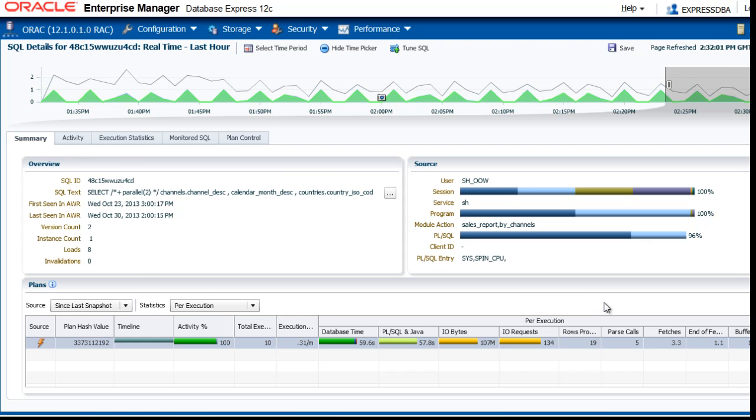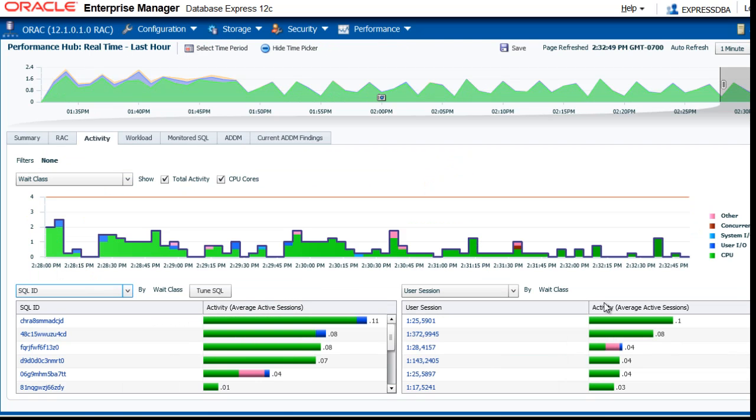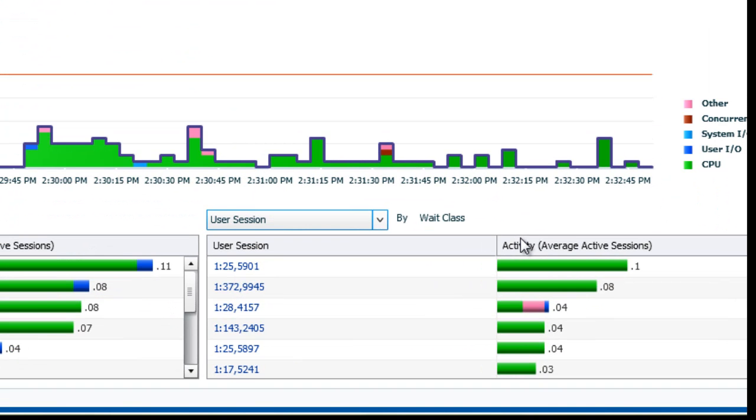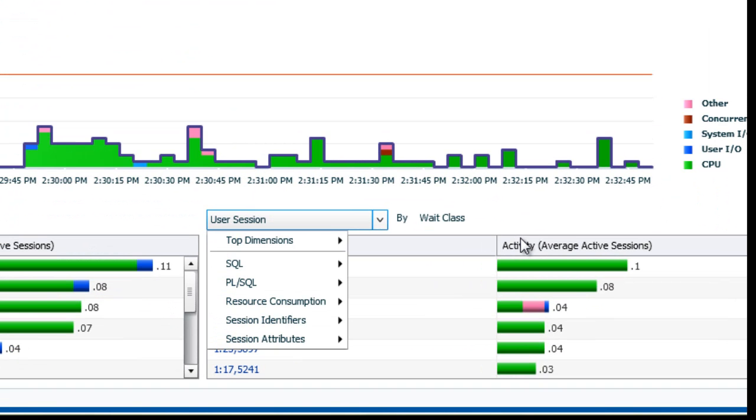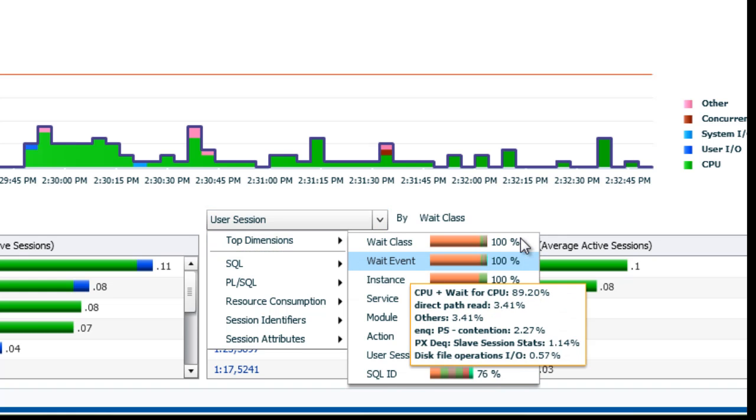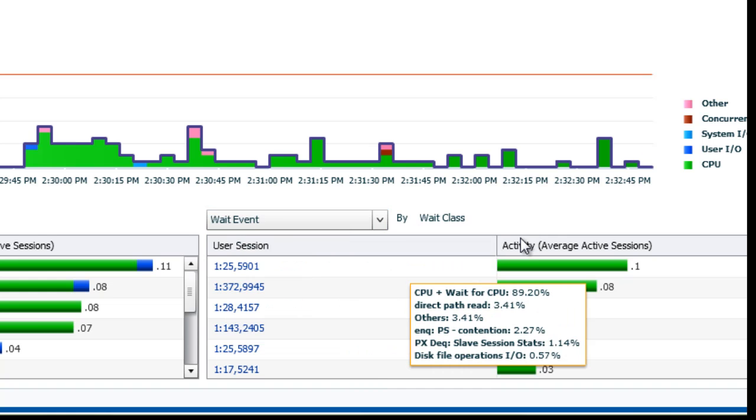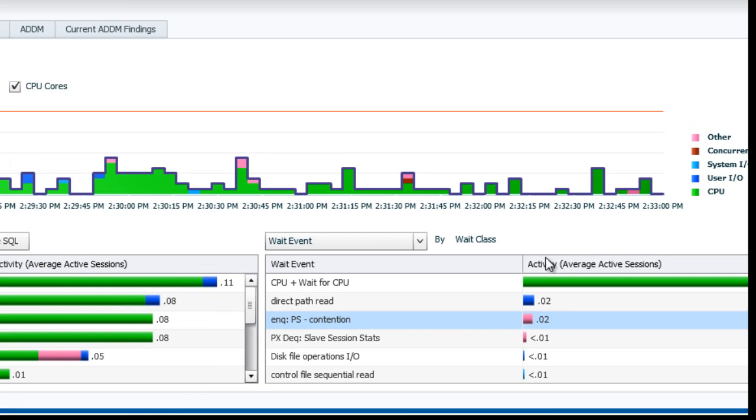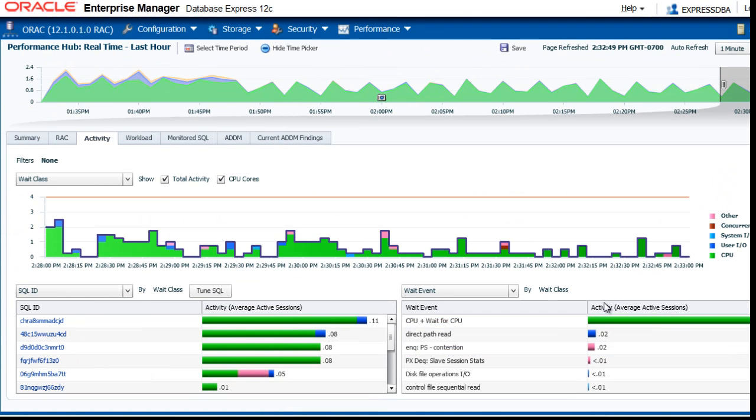I will go back. By the way, on this activity page you can also change, for example, the graphs below here. So if I look at top dimensions, weight events, you see how the graph changes.